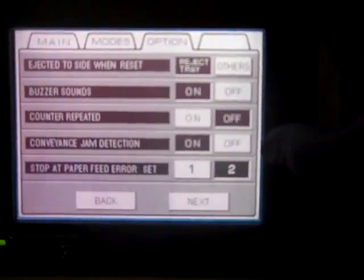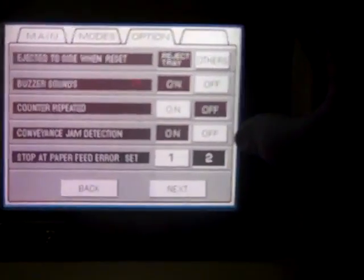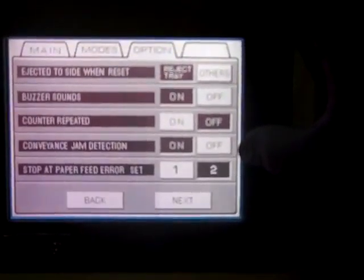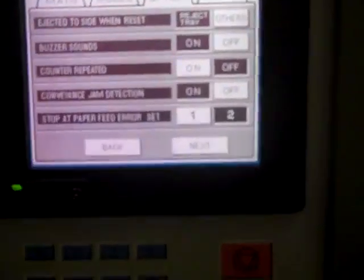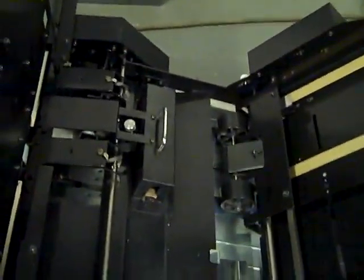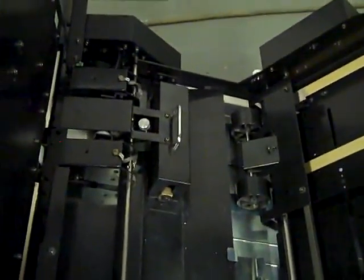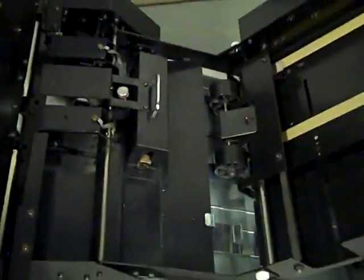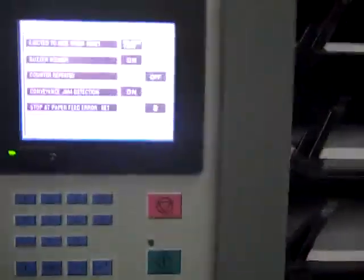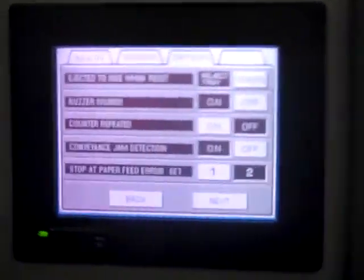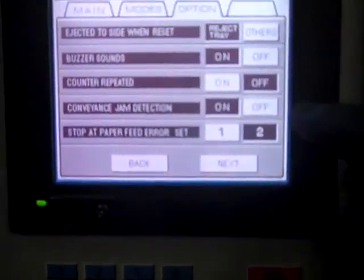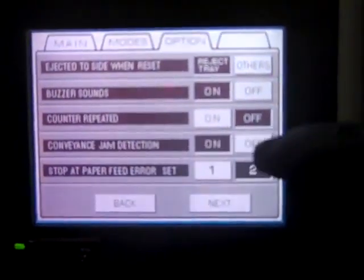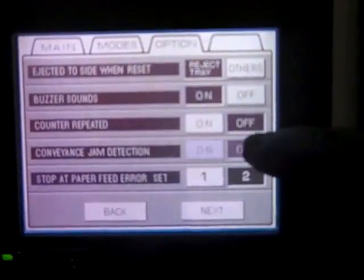Conveyor jam detect. Say you have a bad sensor on your conveyor and you don't have another sensor for it or you're waiting on the sensor to come in and you still want to, you still have jobs that you've got to get out. Now you can turn the conveyor jam detect off. It should be on at all times unless something like that comes up.